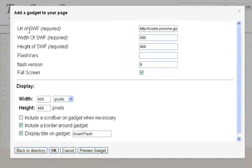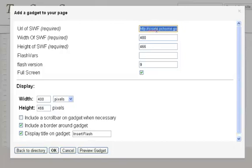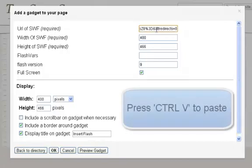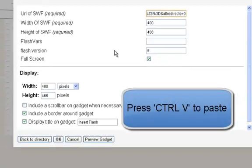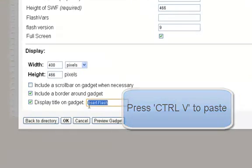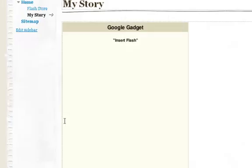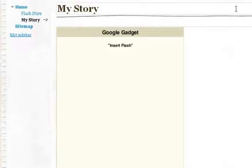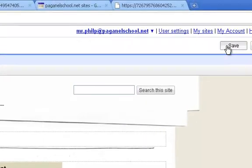Now it says URL of SWF. That's the one I've just copied. So I'm going to make that all go blue. Delete that. And put in, by doing control V, the link that I've just had. I'm going to call it my story. And click OK. And have a look at how that looks.